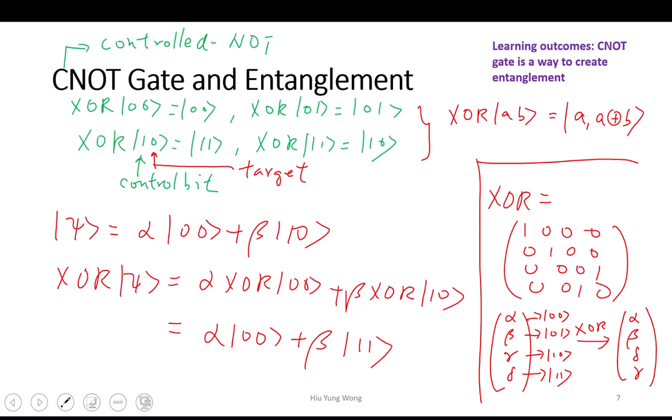The control-not gate is very important because it can help us create entanglement. However, later when studying quantum circuits, we'll see that it's difficult to implement the control-not gate in hardware. We will use other gates introduced later — for example, the iSWAP gate. But for now, let's see how it creates entanglement.